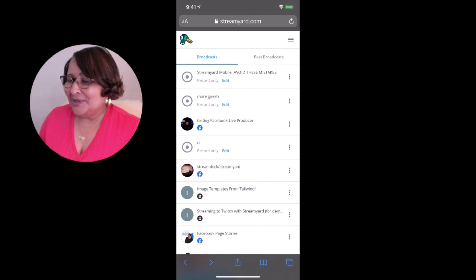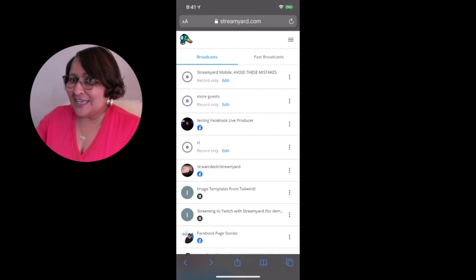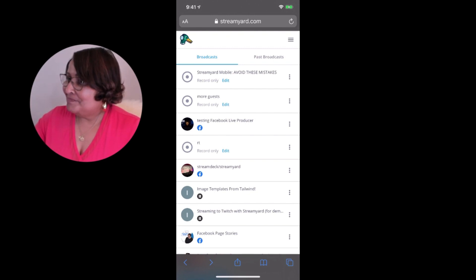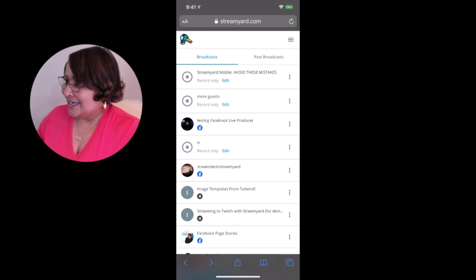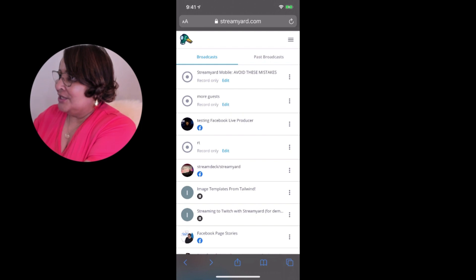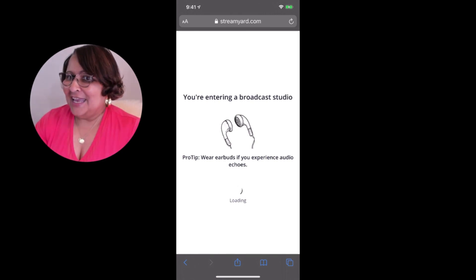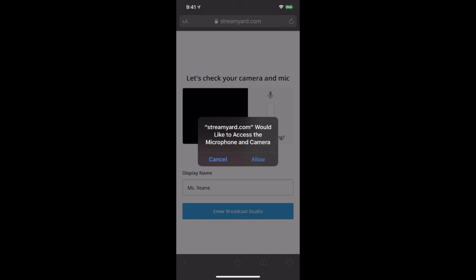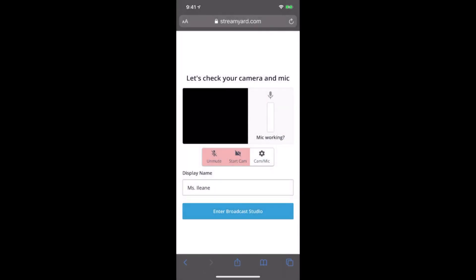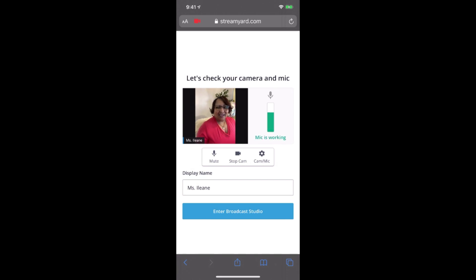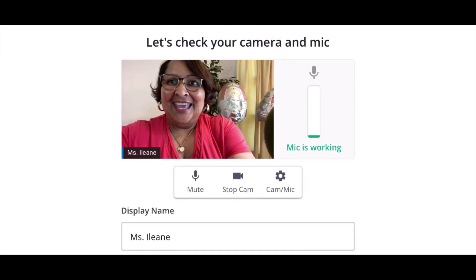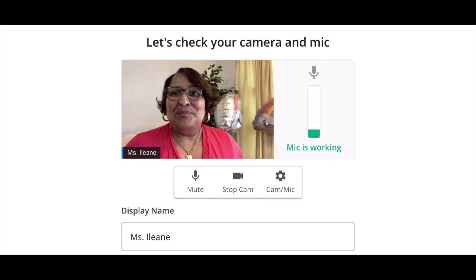Here's the next thing you want to do. Wherever the camera is on your device — for me it's going to be at the top — that is the side that you want to rotate your phone. So first let's enter the broadcast studio. Of course you want to allow StreamYard to have access to your microphone and camera. Check and make sure that you're looking okay. But now's the time when you want to rotate that phone. When you rotate your phone, you rotate it so that the camera is on the left. And you'll see why that's going to be important in a minute.